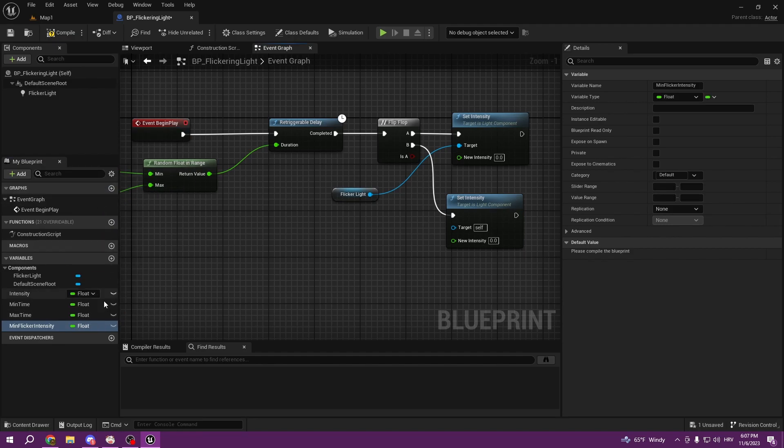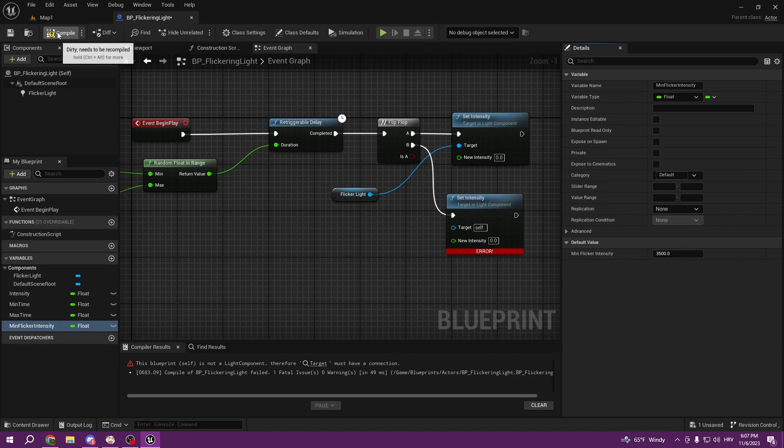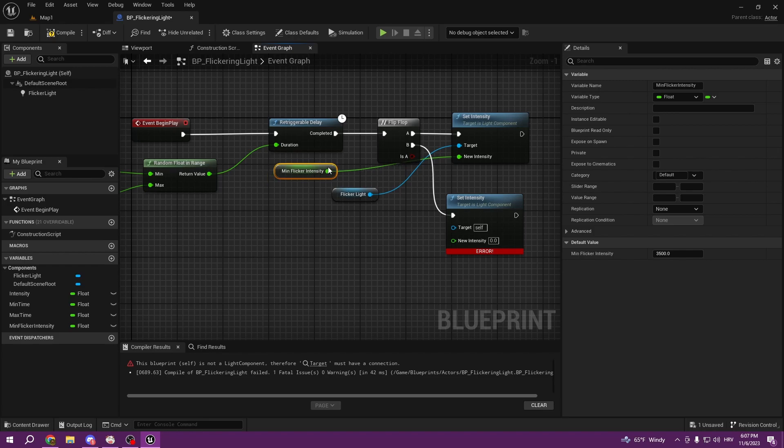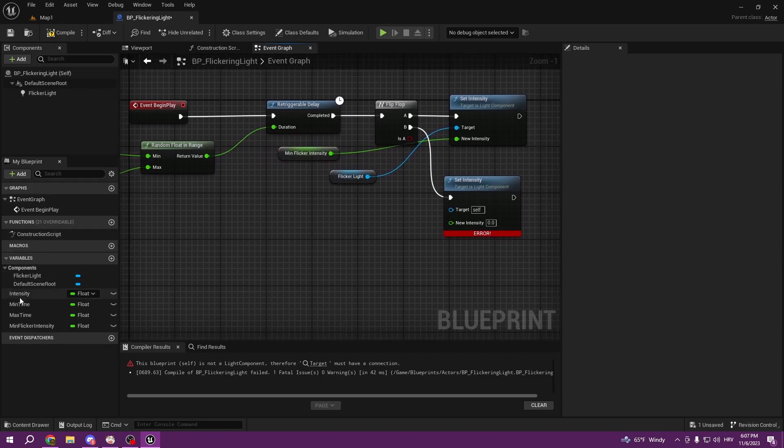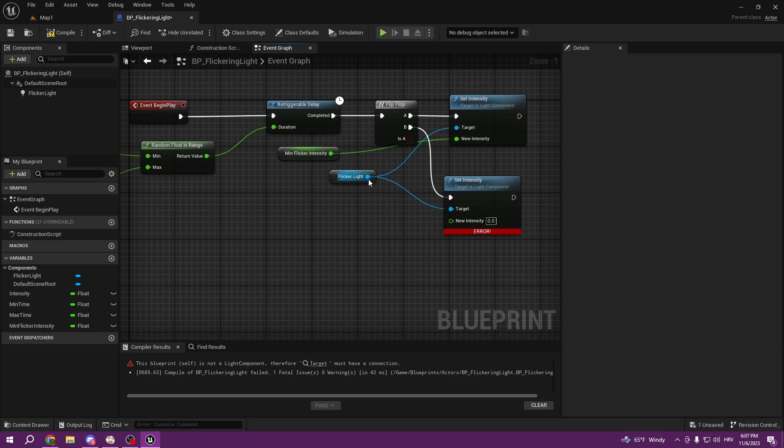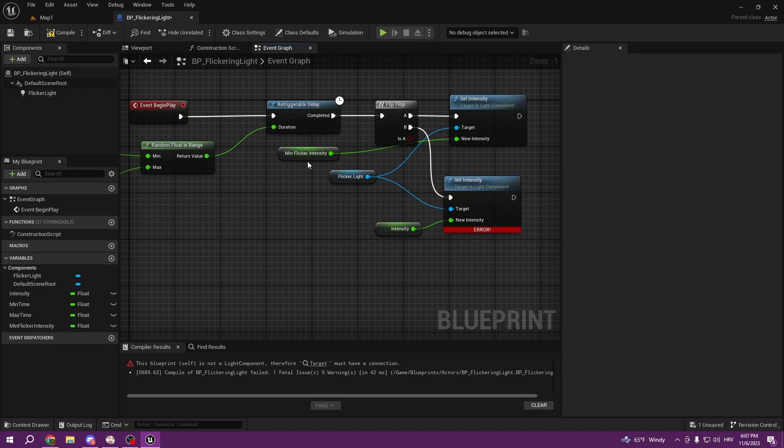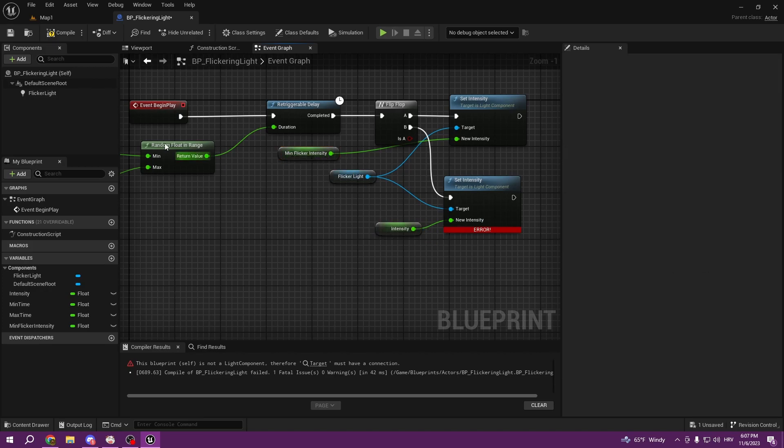From the new intensity I want to create minimum, min flicker intensity, and put it as a float. Then we'll compile, we're getting errors but don't worry. We will put minimum flicker intensity 3500 and connect it to the first one, so it's firstly going to be 3500. And then it's going to be our normal intensity which is 5000. This one is 3500 and this one is 5000, so you can see it's going to change the light how it looks.